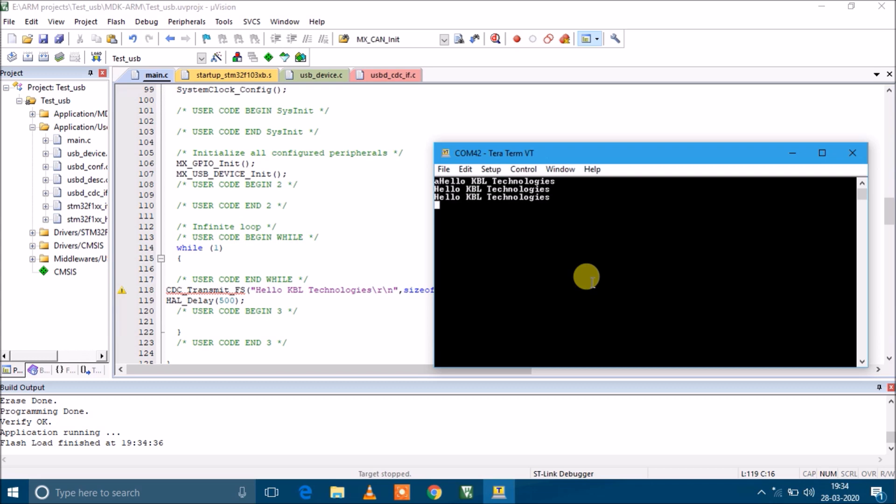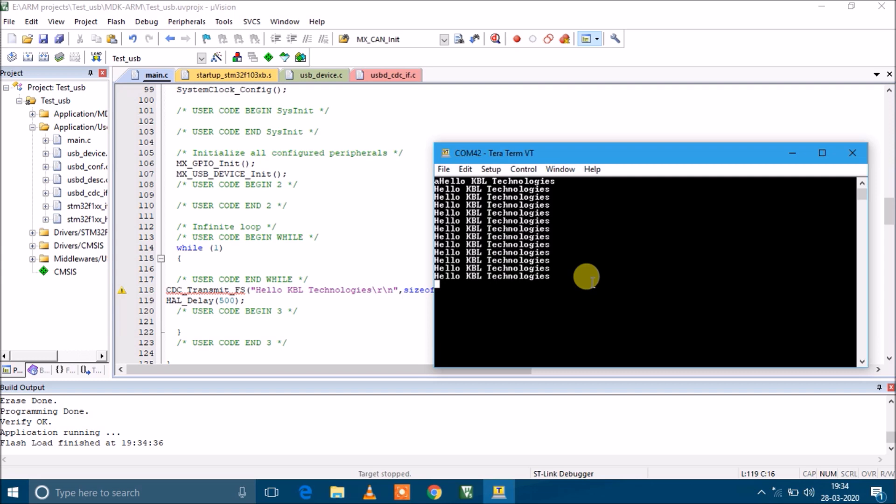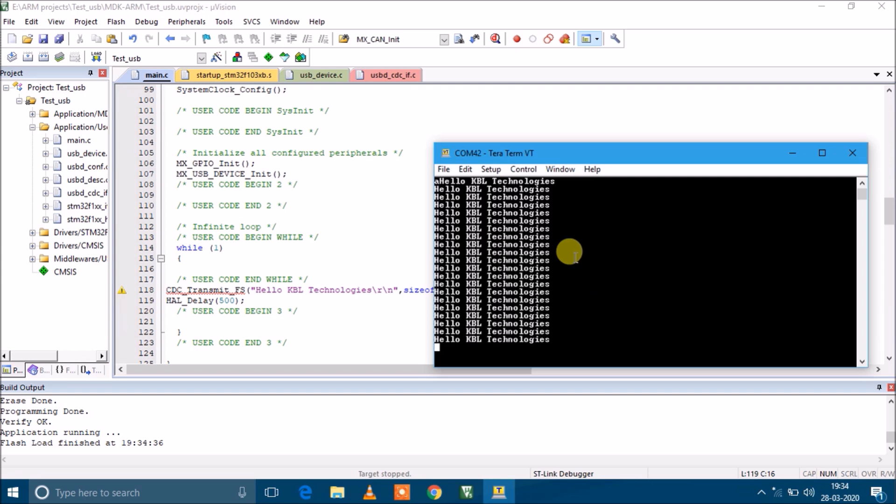As you can see, it is printing "Hello KBL Technologies" every 500 ms. This is the interface file